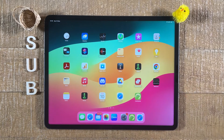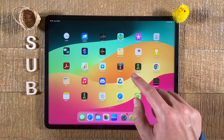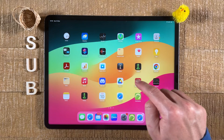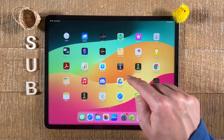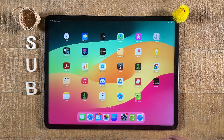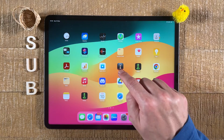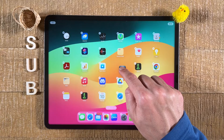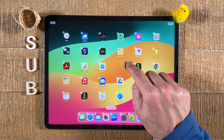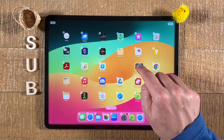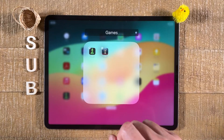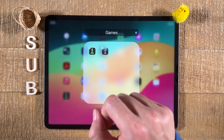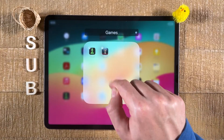The next way to organize apps on the iPad is to place them in app folders. For example, if you'd like to put two chess applications in the same folder, simply tap and hold on one of them and then move it on top of the other one. This creates a new app folder containing those two apps.